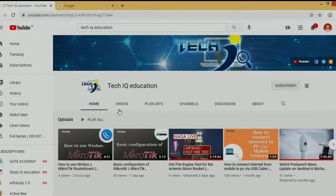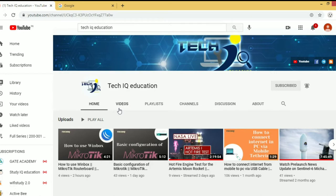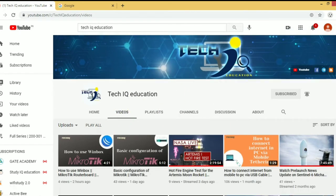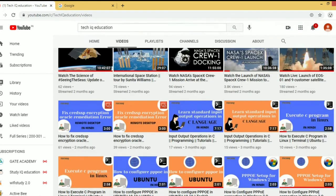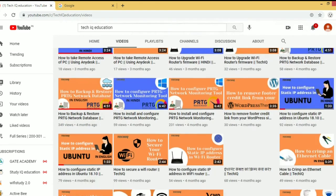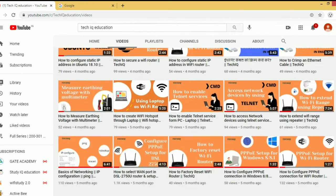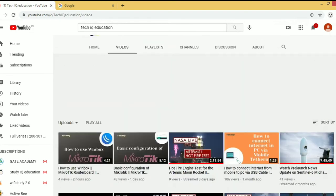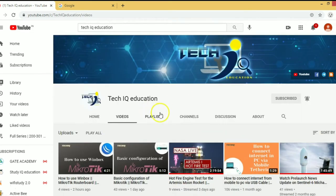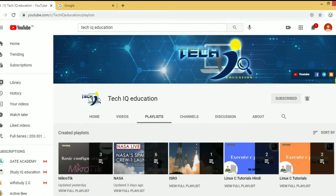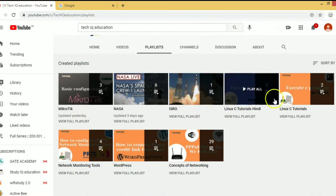First of all, please visit our channel TechIQ Education. If you still haven't subscribed, then subscribe and press the bell icon for more updates. You can see here lots of videos for different fields. Also, you can search by playlist.